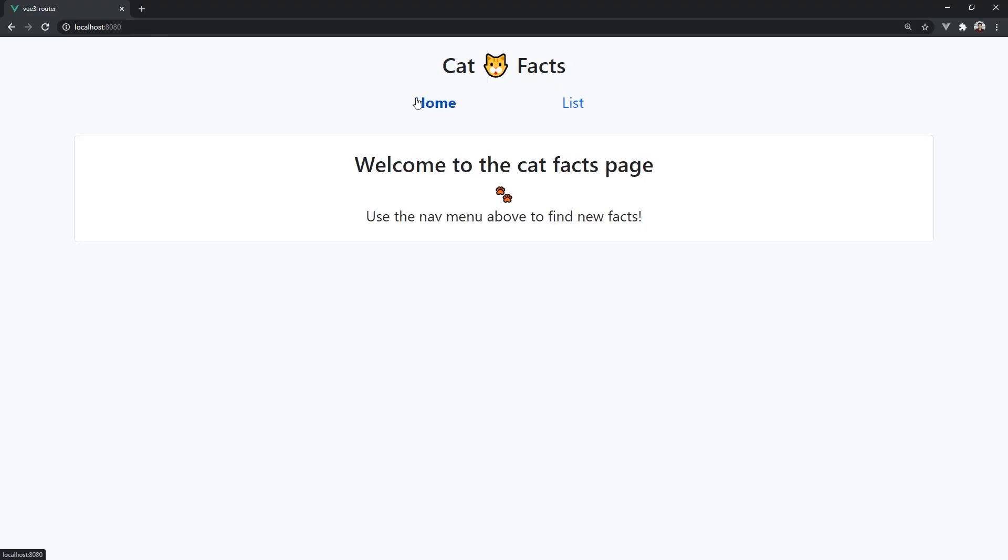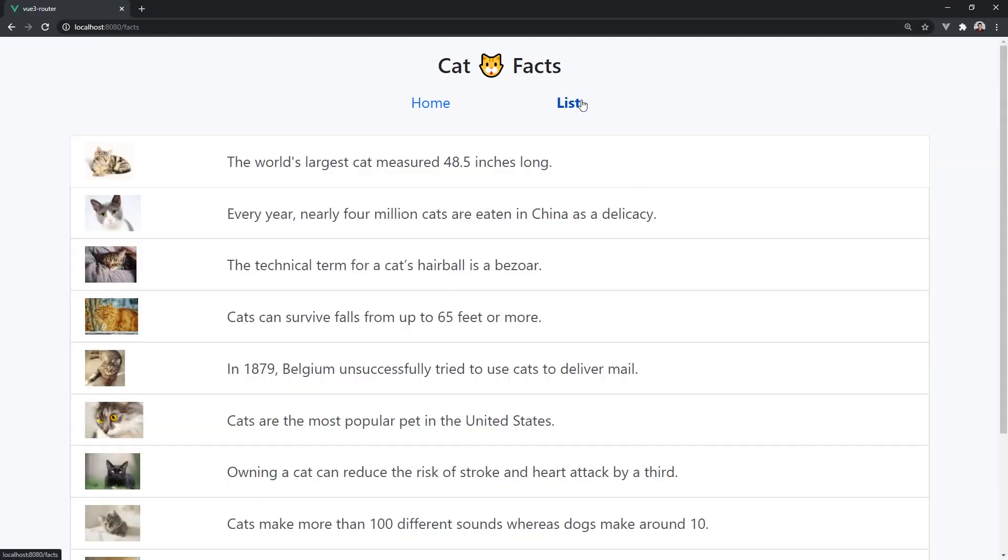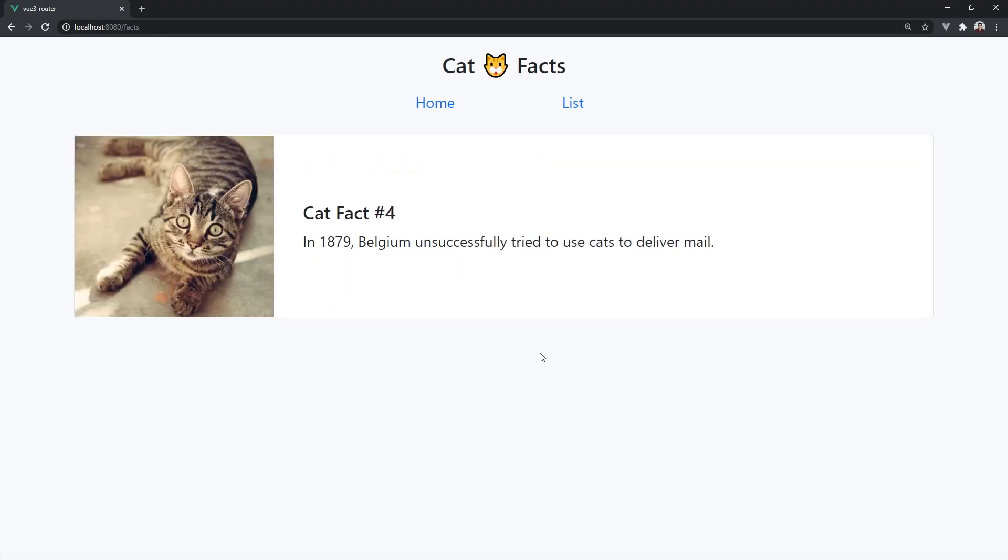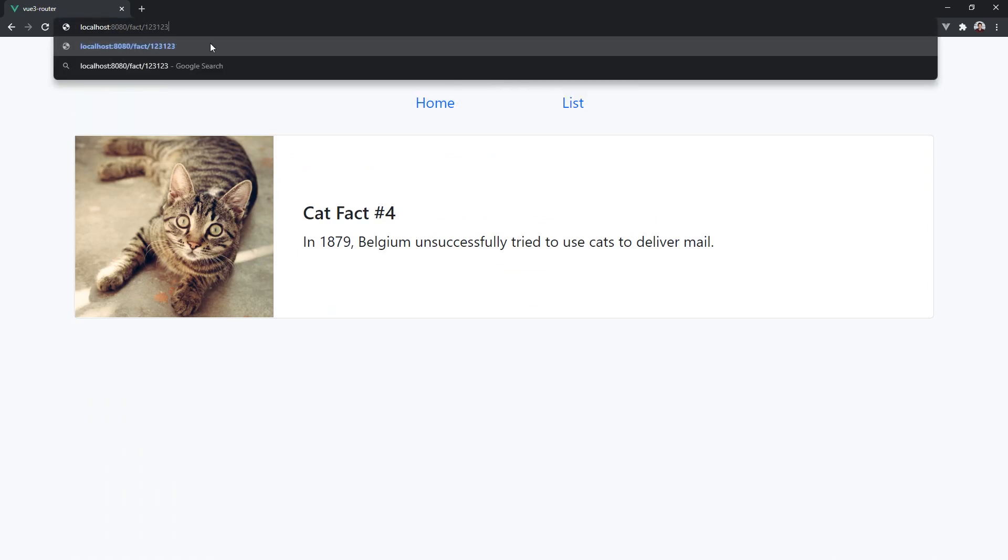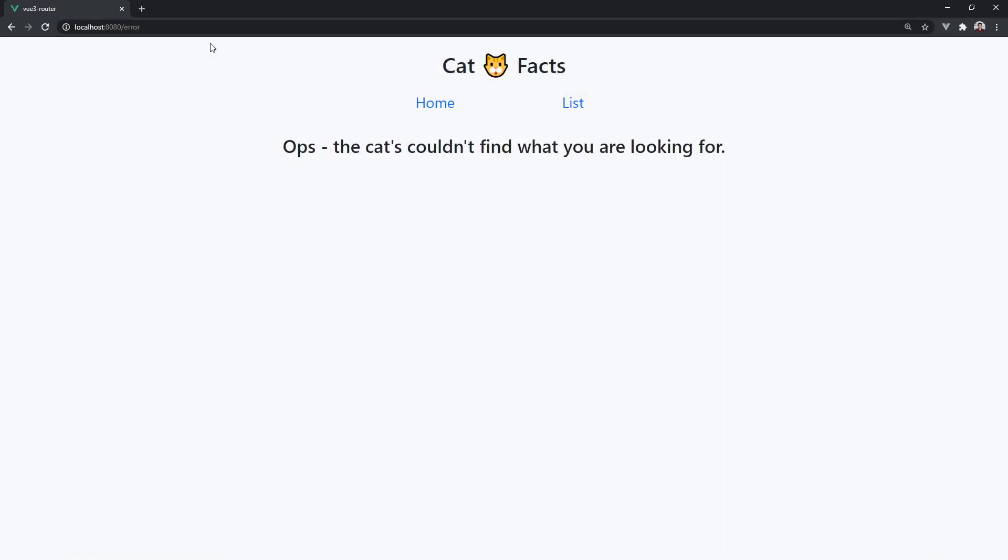And we are done! We have successfully created an application using Vue Router in Vue 3. I hope you gained an understanding about how to create applications in Vue. If you like this content, don't forget to subscribe to my channel and smash that thumbs up button!